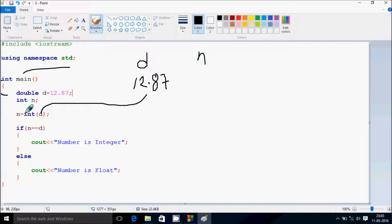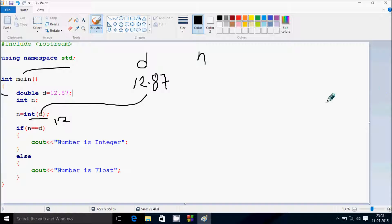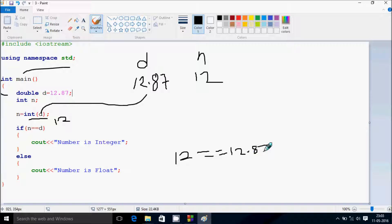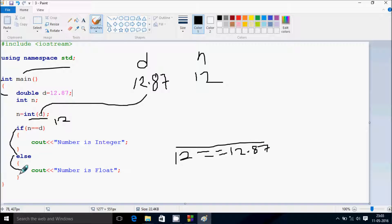Now that checks if n double equals d. So n value I entered 12 and d value 12.87, so both numbers are not equal. So at here it goes to the else part and at here prints number is float.